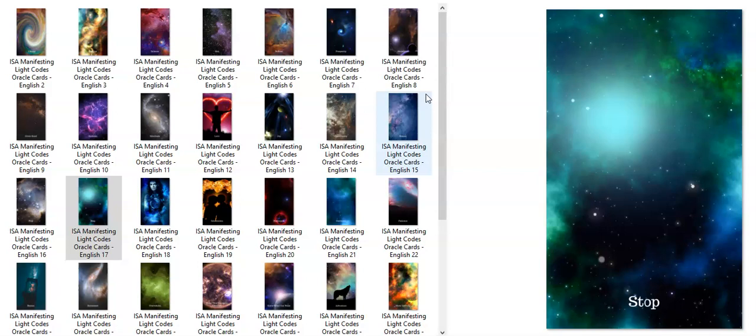Hello, this is Adrian Obi, also known as Capricorn Tigress of Astrology A Look Inside.com, and I'm doing something special - ISA manifestation light code card readings.